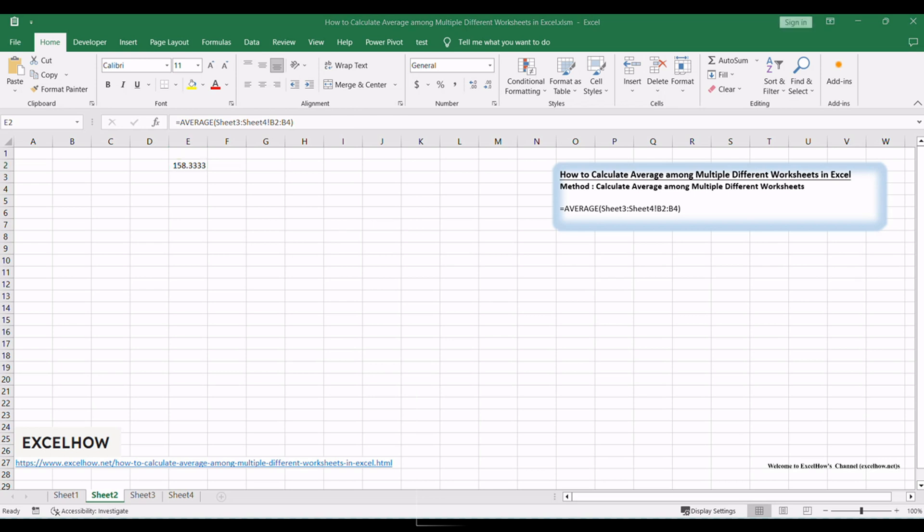Using this formula, you can effortlessly calculate the average among multiple different worksheets in Excel. It's a handy skill for consolidating data and drawing meaningful insights. Thanks for watching.